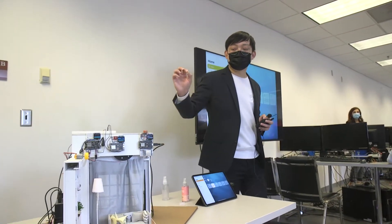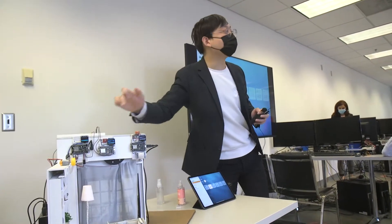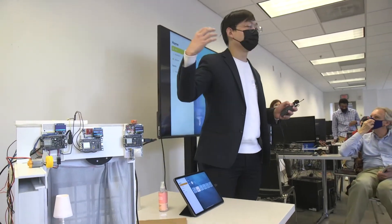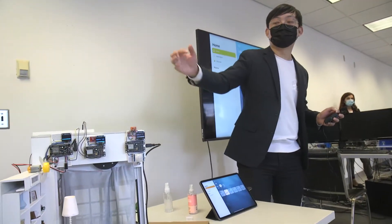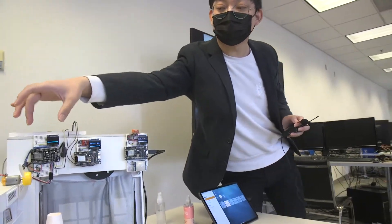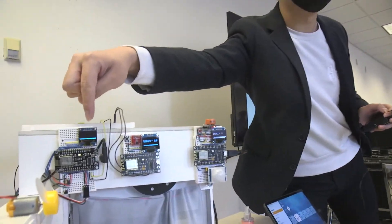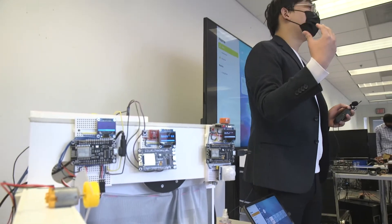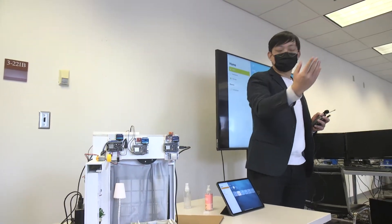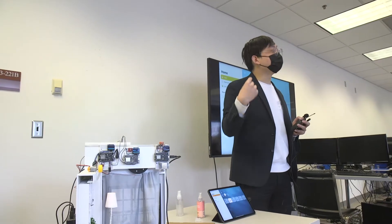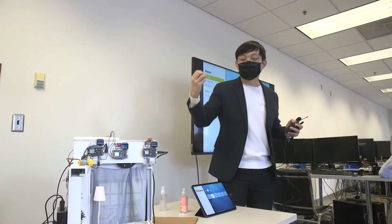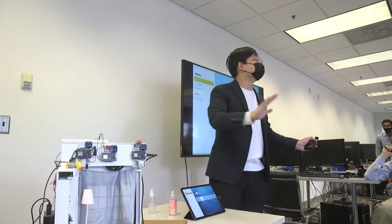The reason we have three NodeMCUs is that they are running on different schedules. For the Smart Appliance Node, it's basically a passive node — it doesn't send out any information until it receives a command, so it remains silent most of the time.